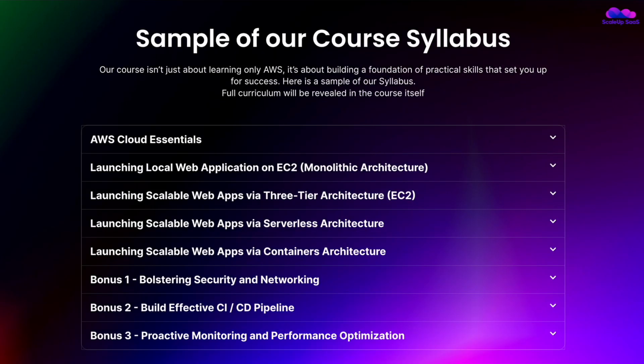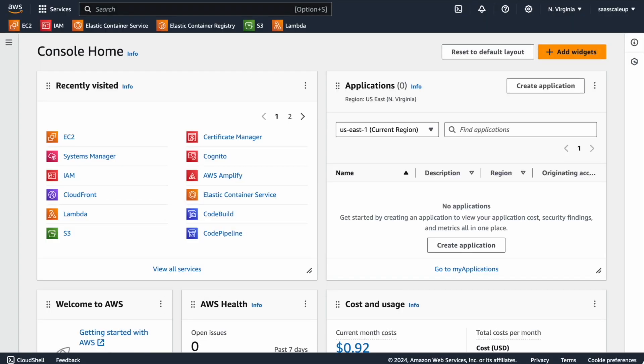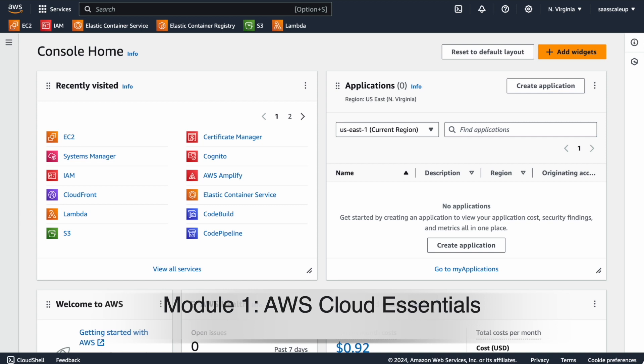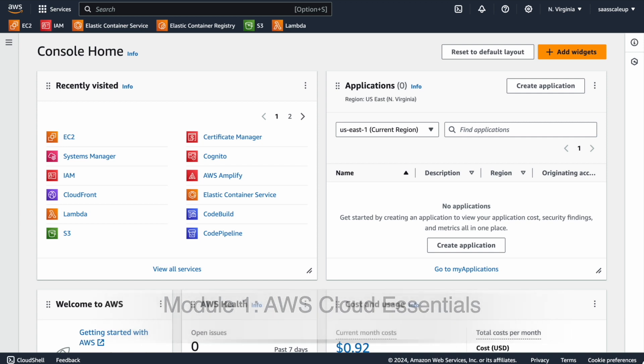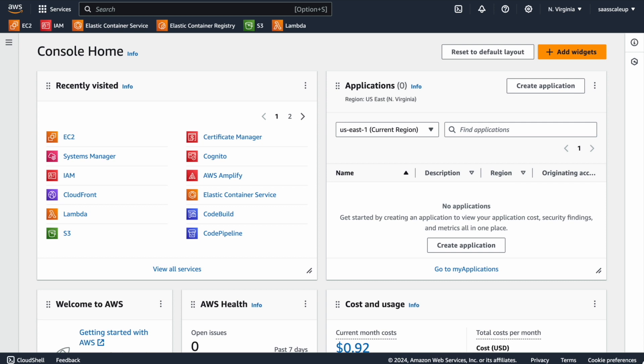Now let's go through our modules recap and what exactly you'll learn in each one. As already published on our website, here are the main modules and topics we'll cover. The first module is AWS Cloud Essentials — you will learn how to navigate the AWS console, the history of AWS, and which AWS services we'll cover throughout the course.